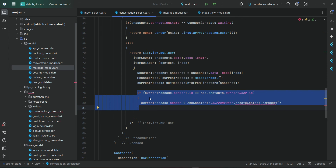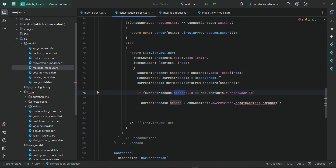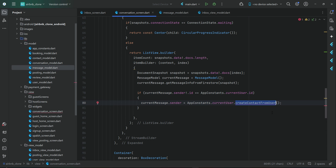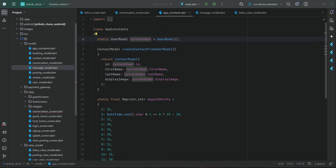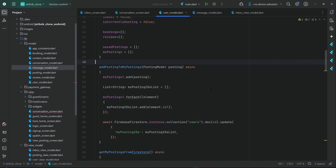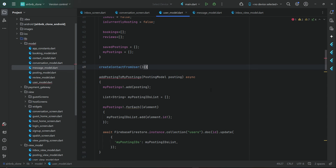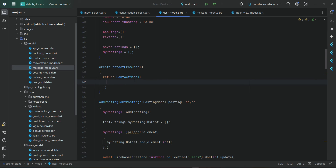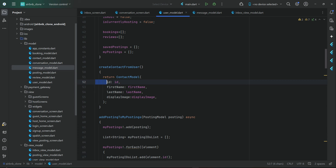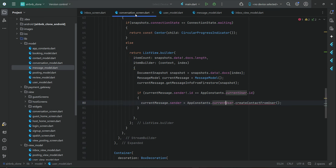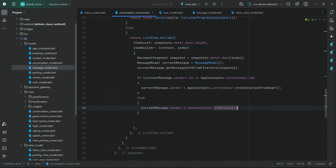Then we check if the current message sender ID equals the logged-in user ID. If the sender equals the logged-in user ID, we create a contact from the current user and assign it to the sender. So let's create createContactFromUser on our UserModel class. Here we return a ContactModel and pass to it: ID to the ID attribute, first name to the first name attribute of ContactModel, and so on — last name and display image. Otherwise we assign the other contact to the sender.